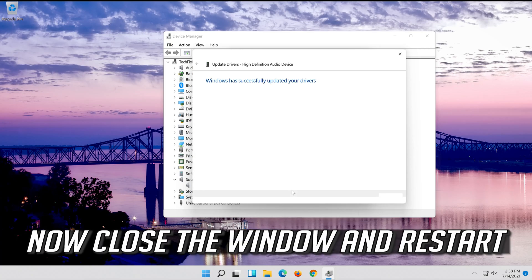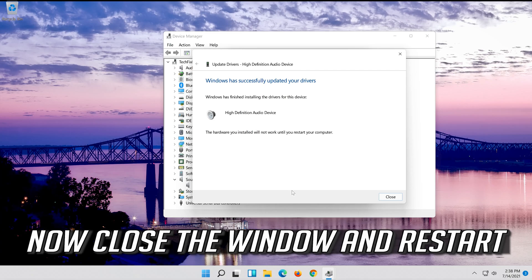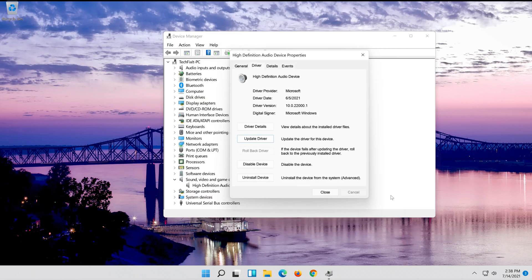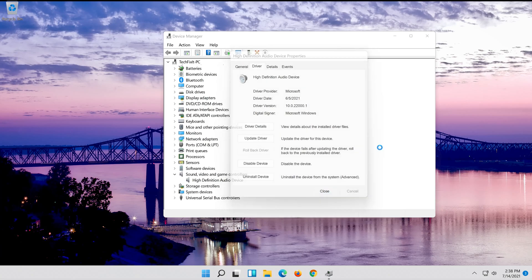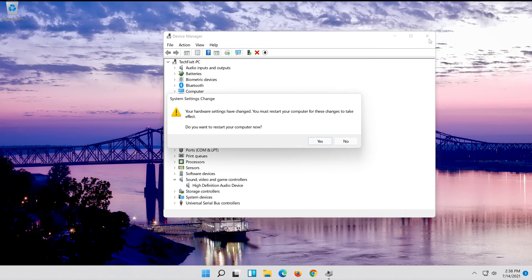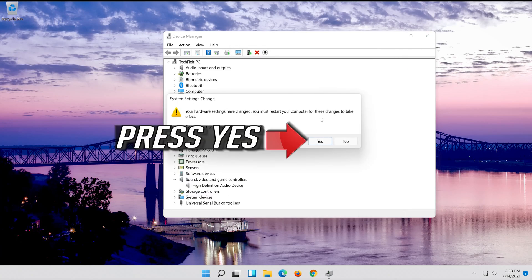Now close the window and restart. Press Yes.